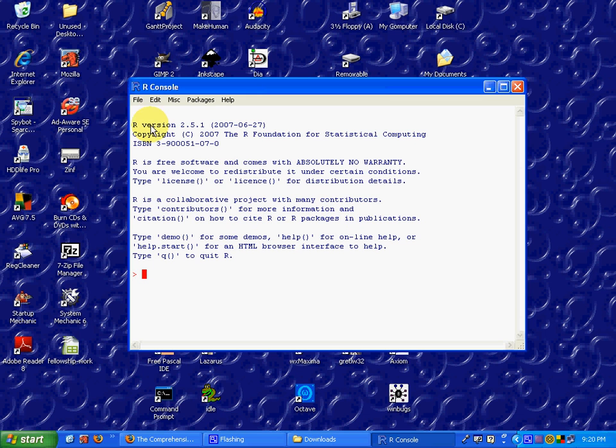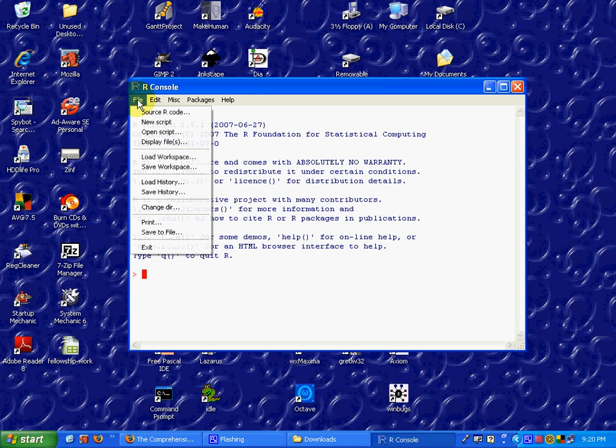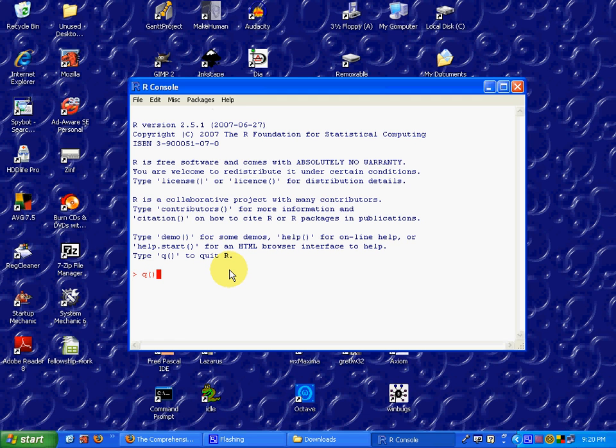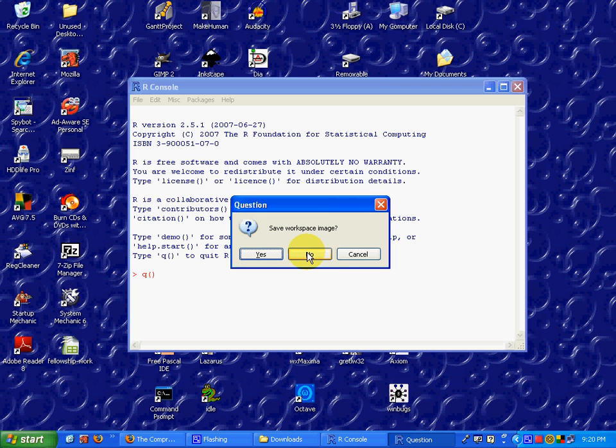To quit, you can either click on File and click Exit, or if you prefer to use the console method, q, open parenthesis, close parenthesis, and then Enter. Save workspace image - that's for a later tutorial, so I'll click on No.